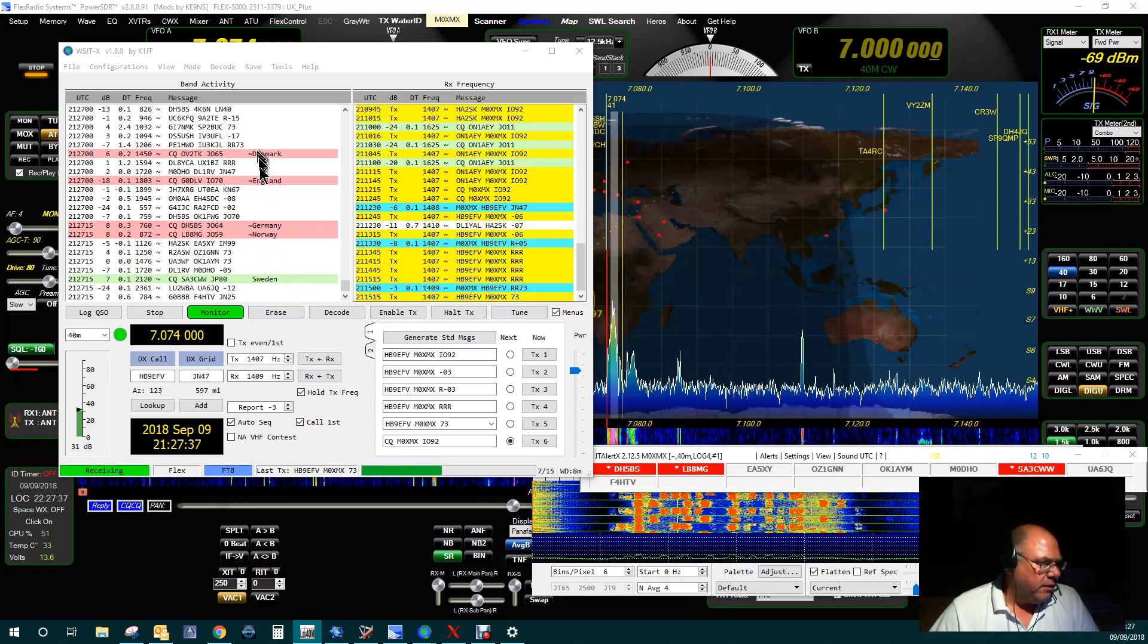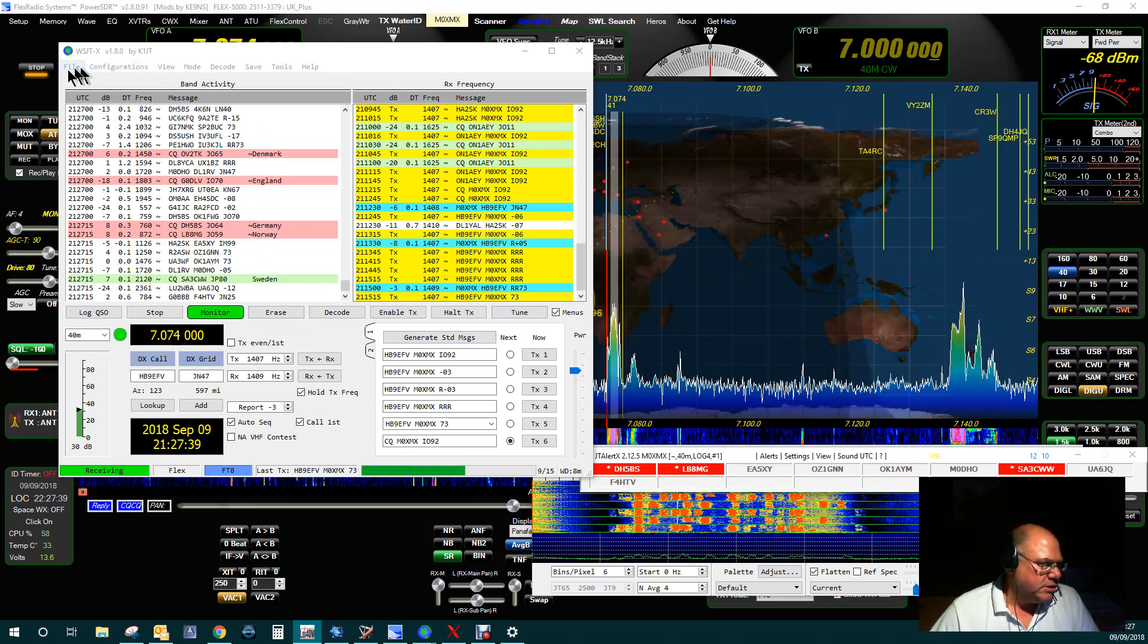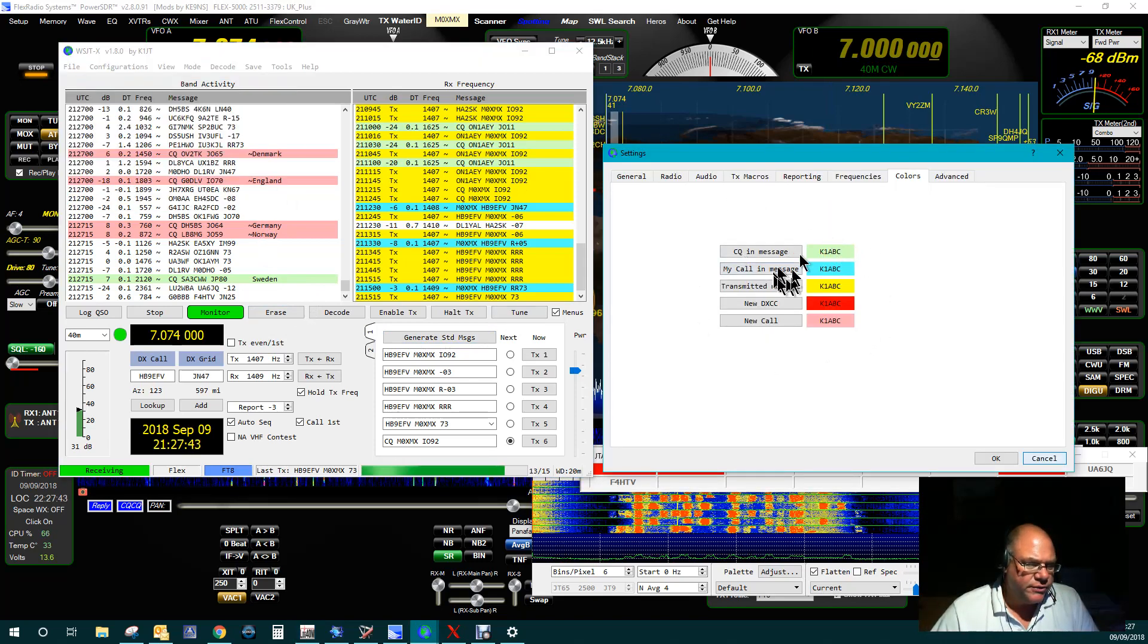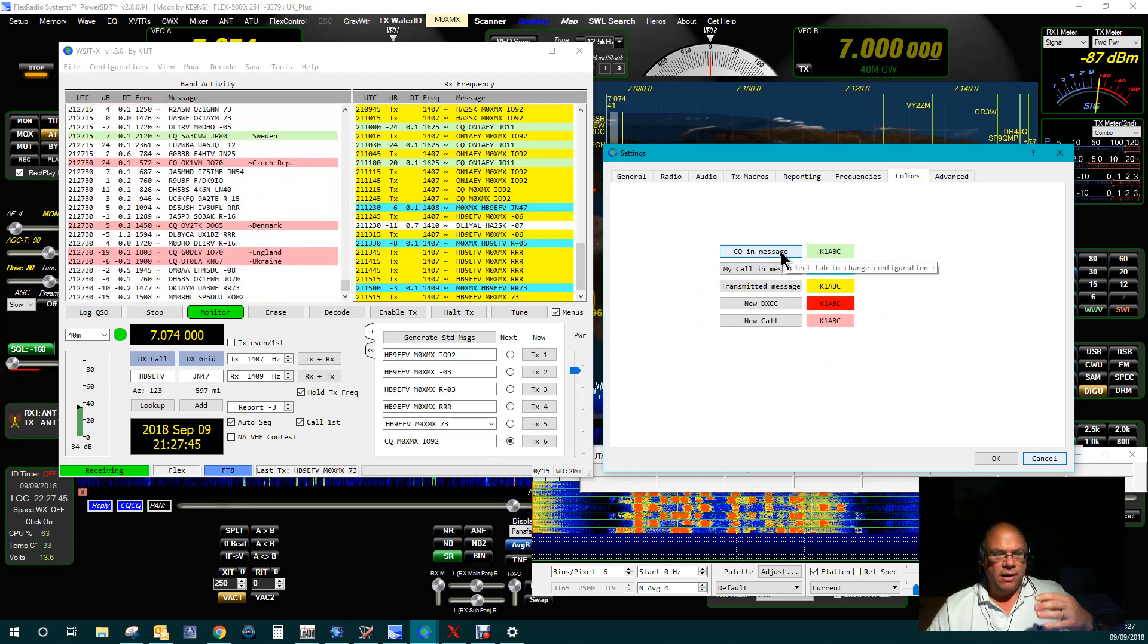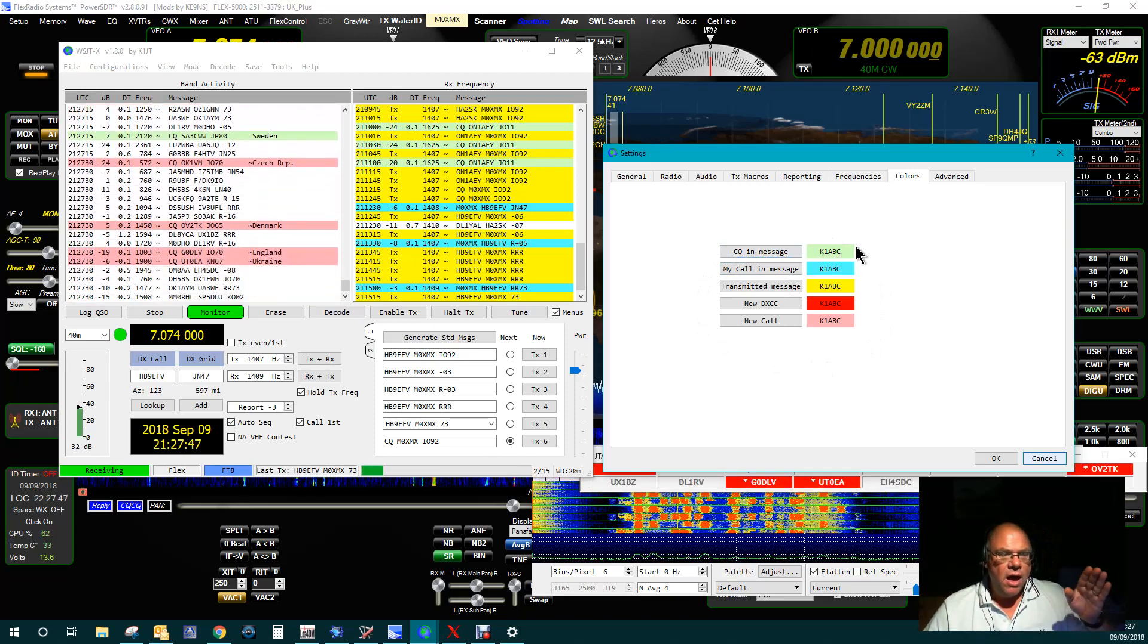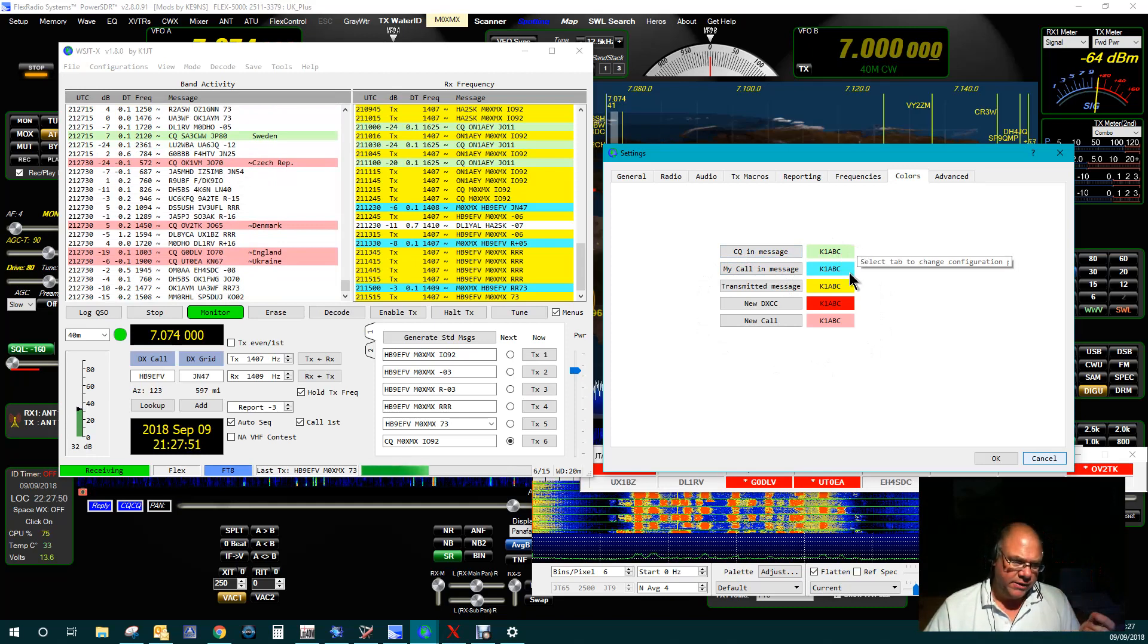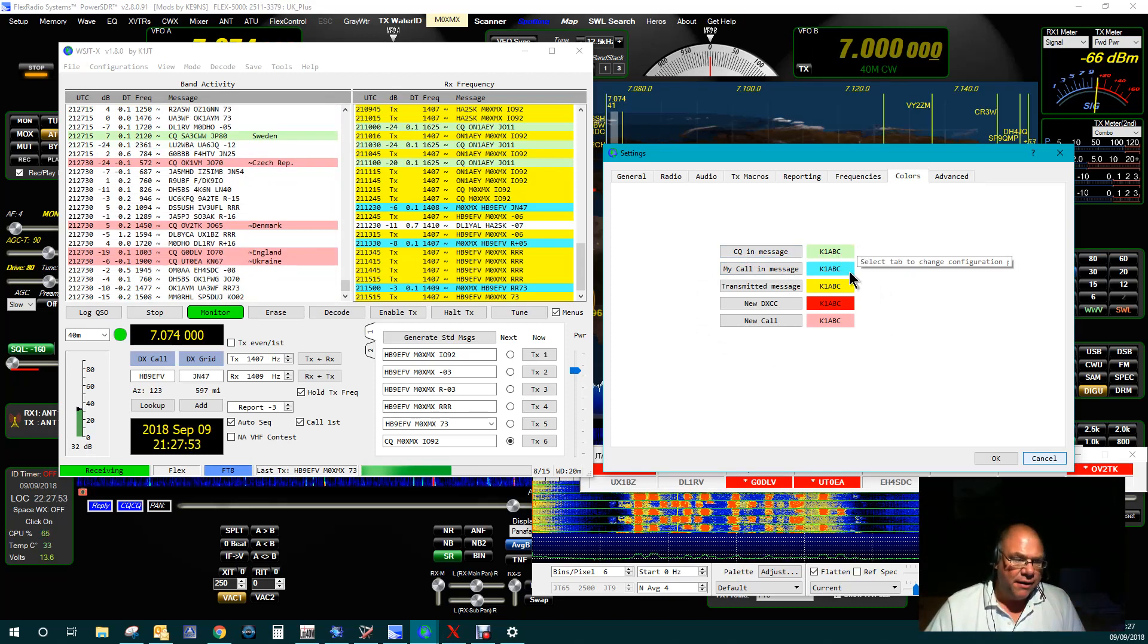So let's have a look. The way that I've got this to display, if we just look in my settings, in the colors, a CQ message is highlighted in like a pastel green. Any message that's got my call sign in it is a powder blue. Any message that I send is in yellow.